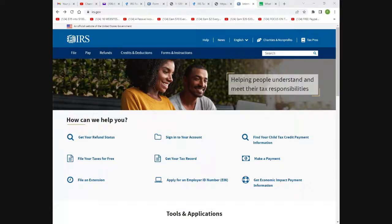If you make more than $73,000 adjusted gross income, you can still use the same method. It will just cost you an average of about $200 because they will charge you if you make over $73,000. You can do this on your computer, tablet, or smartphone. If it's your first time, it might take about two hours assuming you have all your documents ready. If you're self-employed, it might take three hours.